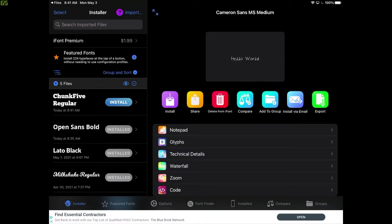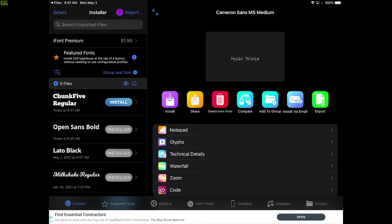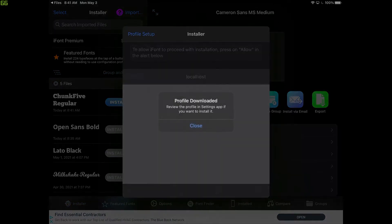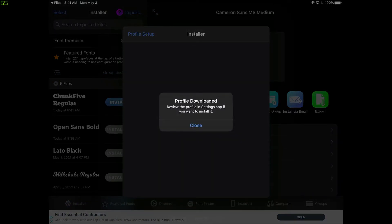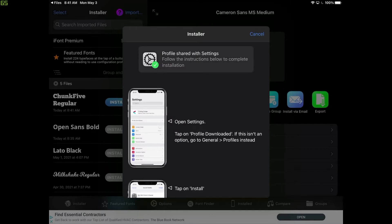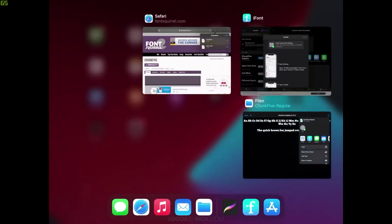And once you have it opened in iFont, if you look over here on the left-hand side of your screen towards the middle, you'll see the font name, Chunk5 Regular, with the blue button next to it that says Install. So let's tap on that button that says Install. Tap on Allow. Close. And now the profile has been installed on the iPad. So what we could do now is close out of iFont.